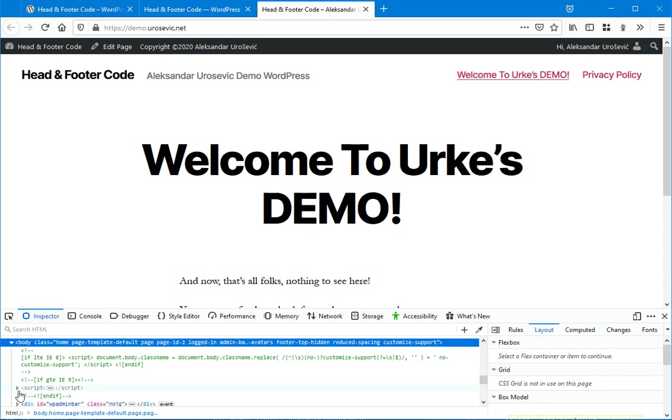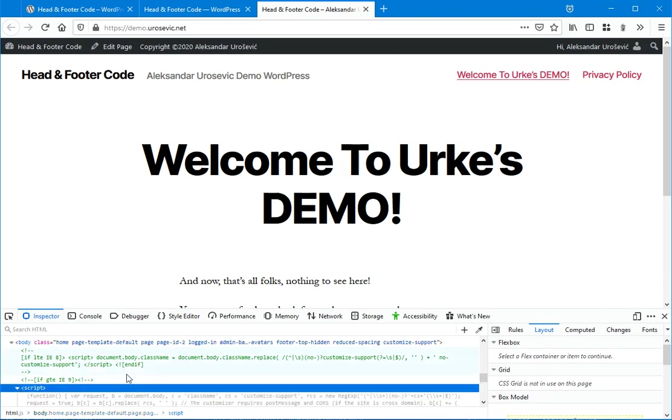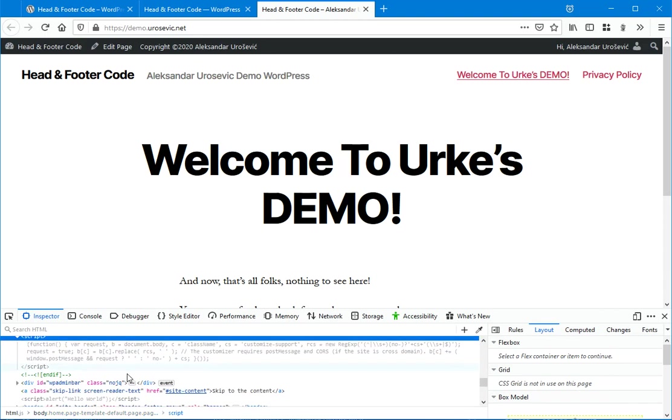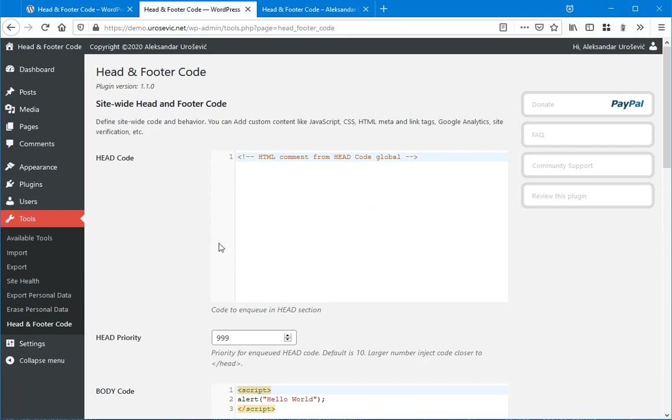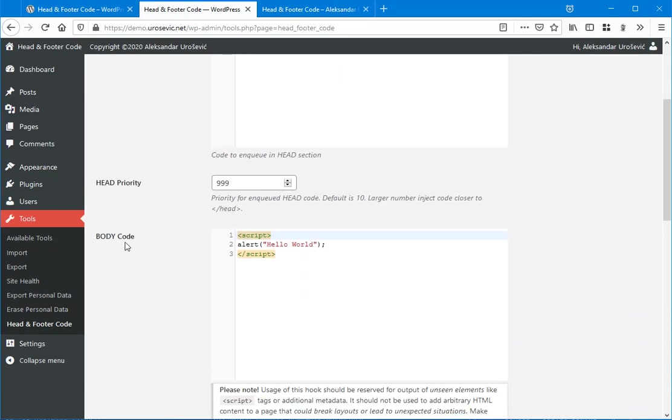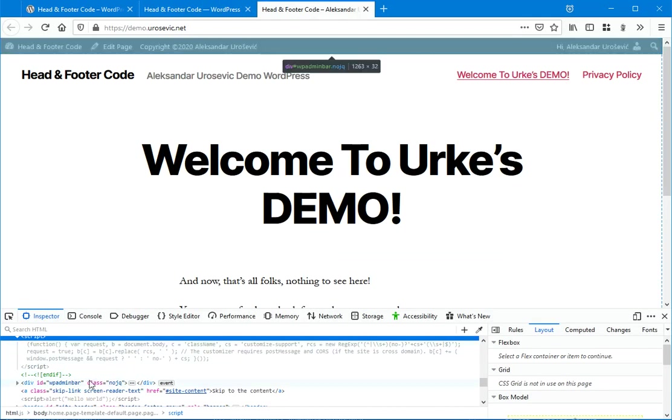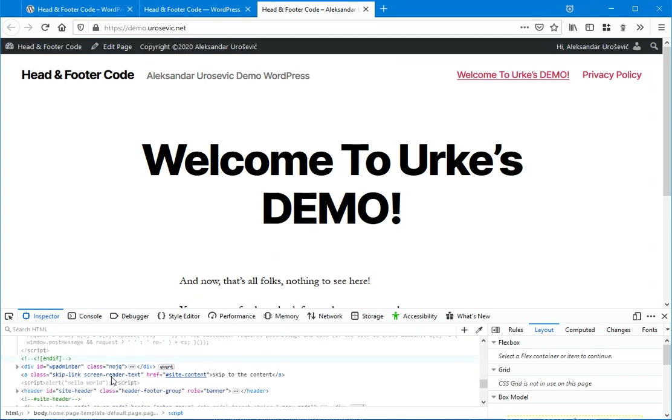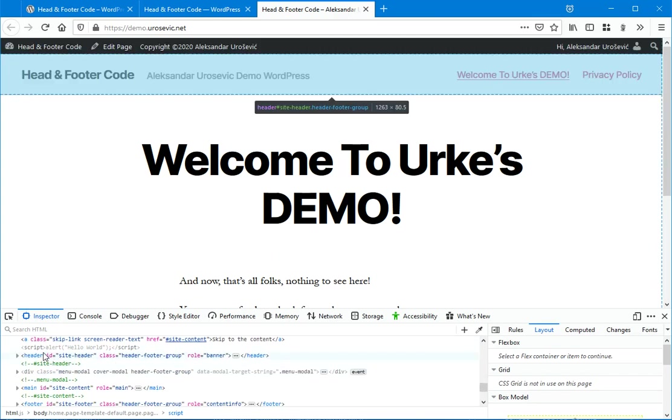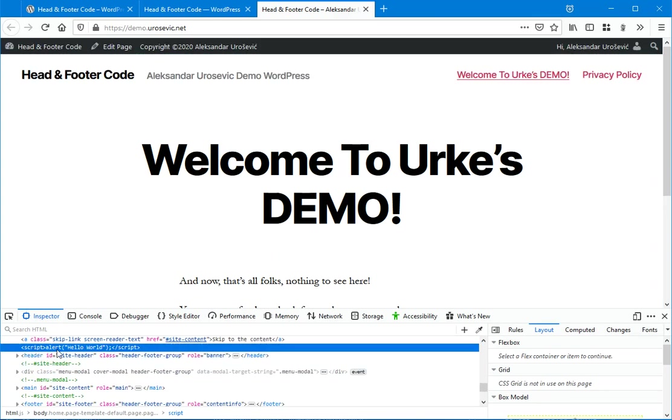Now regarding the body. Okay. So body code. This hello world. Just to find it where it is. Here it is.